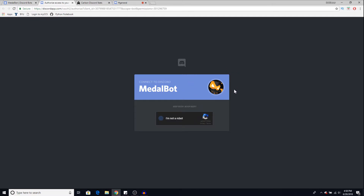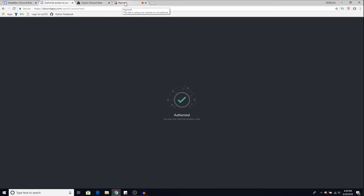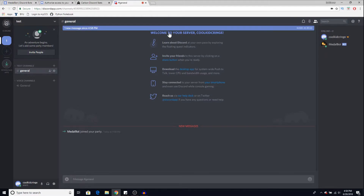Now click 'I'm not a robot' — this is just to check security — and there we go, we're done. Now if you go back into your Discord, you have Metal bot added right here. We can see it is a bot.